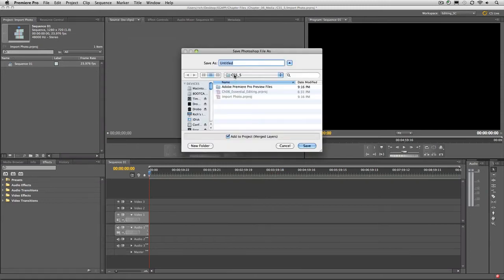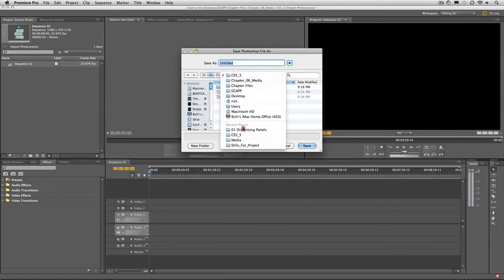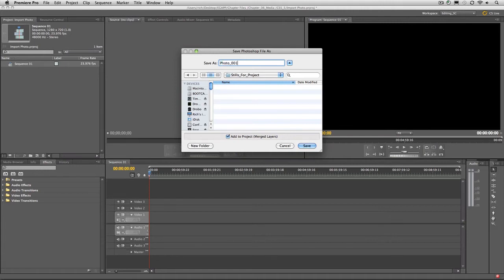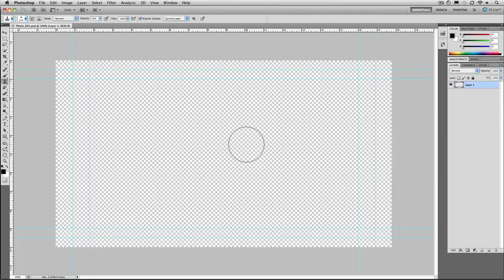You'll be prompted to store the file and I recommend choosing a folder inside your project. Give the image a descriptive or unique name and click Save. When you do this, the new document opens.